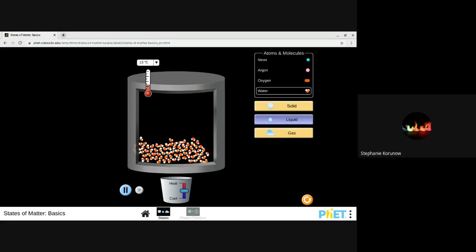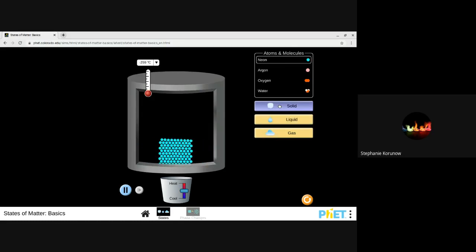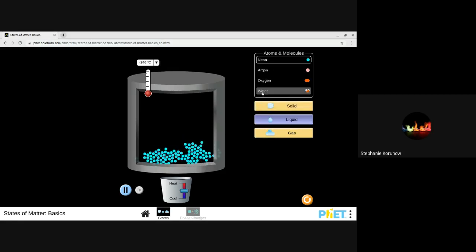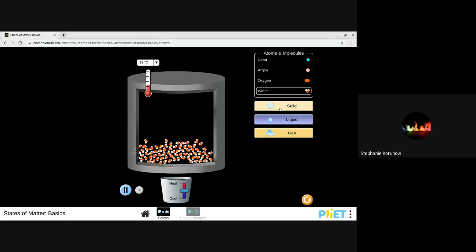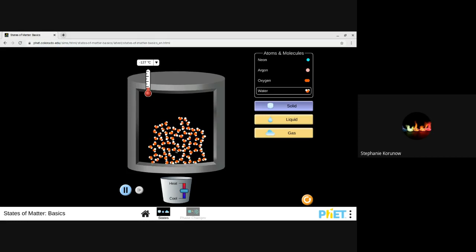That's why ice floats on top of water — it's less dense; there are pockets of space in there, and the matter is spread out more than when it's a liquid. This isn't true for other substances. If we go back to neon, solid neon takes up less space — it's more dense than liquid neon. But because water has those positive and negative charges, when it gets into its solid form, it makes these little hexagon rings where they're spread out.